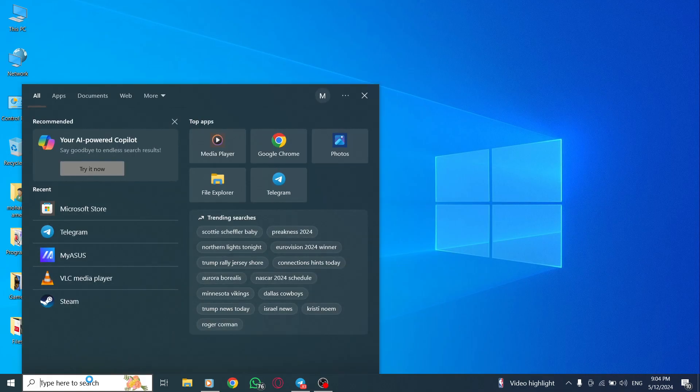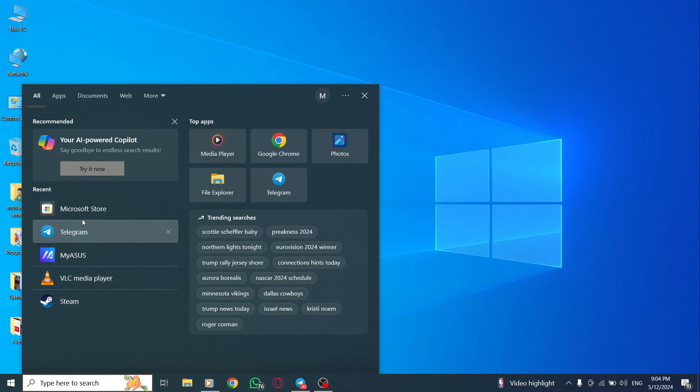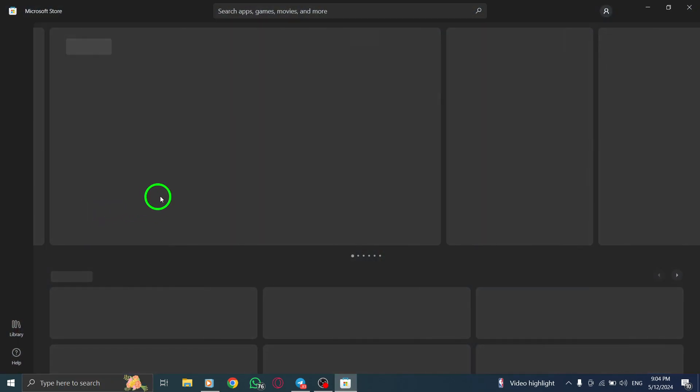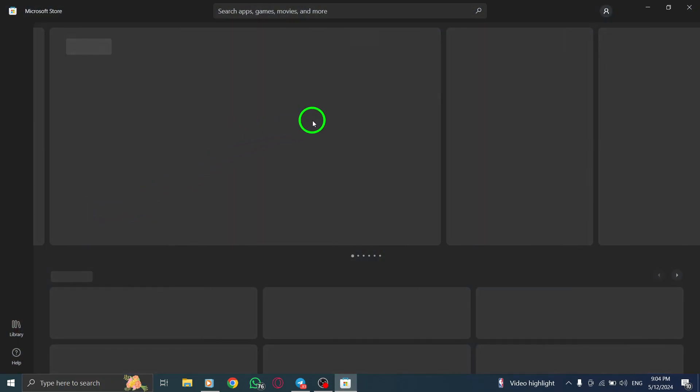You can do this by clicking on the Start menu and searching for Microsoft Store. Once you've located it, click on it to open the app.